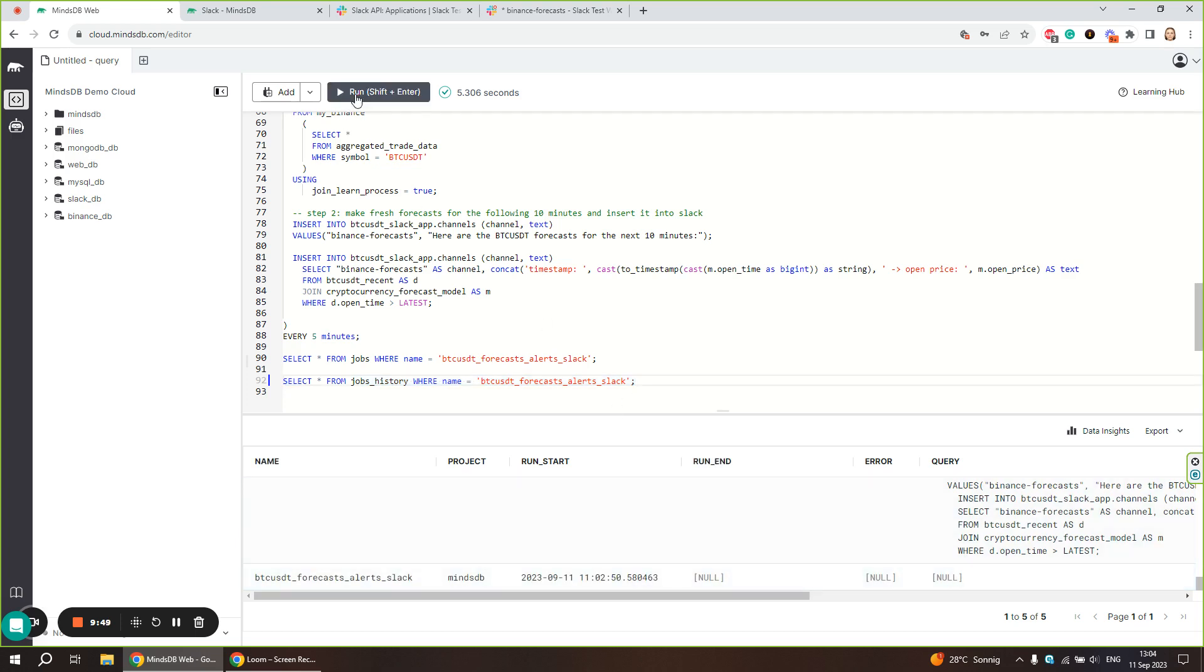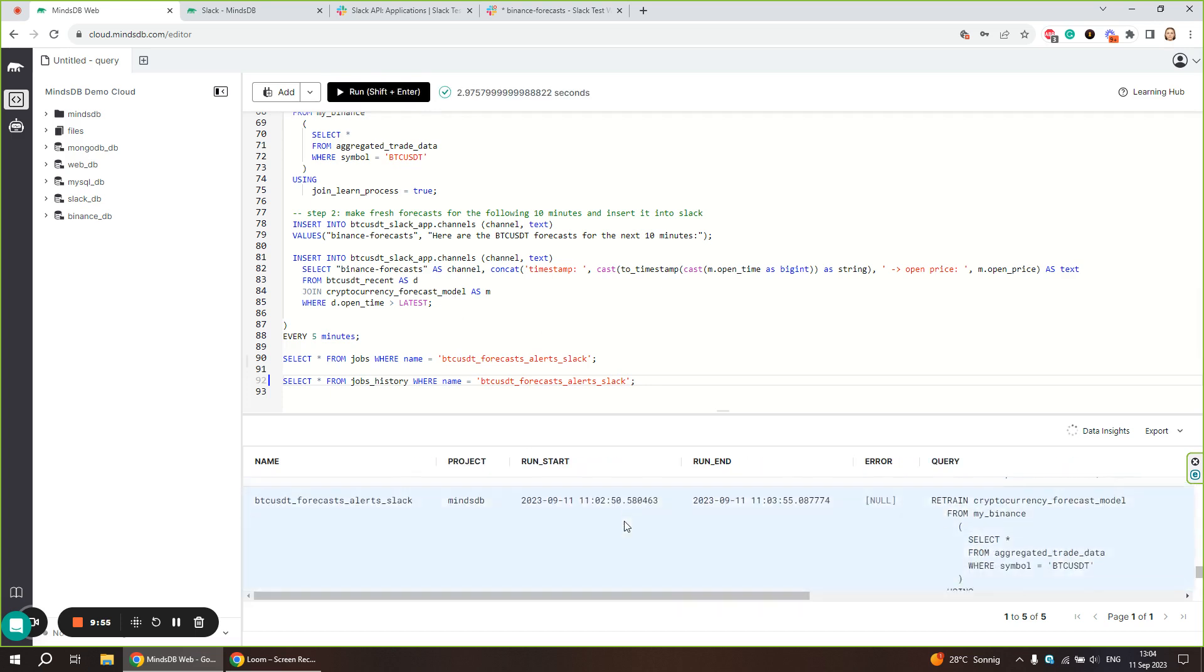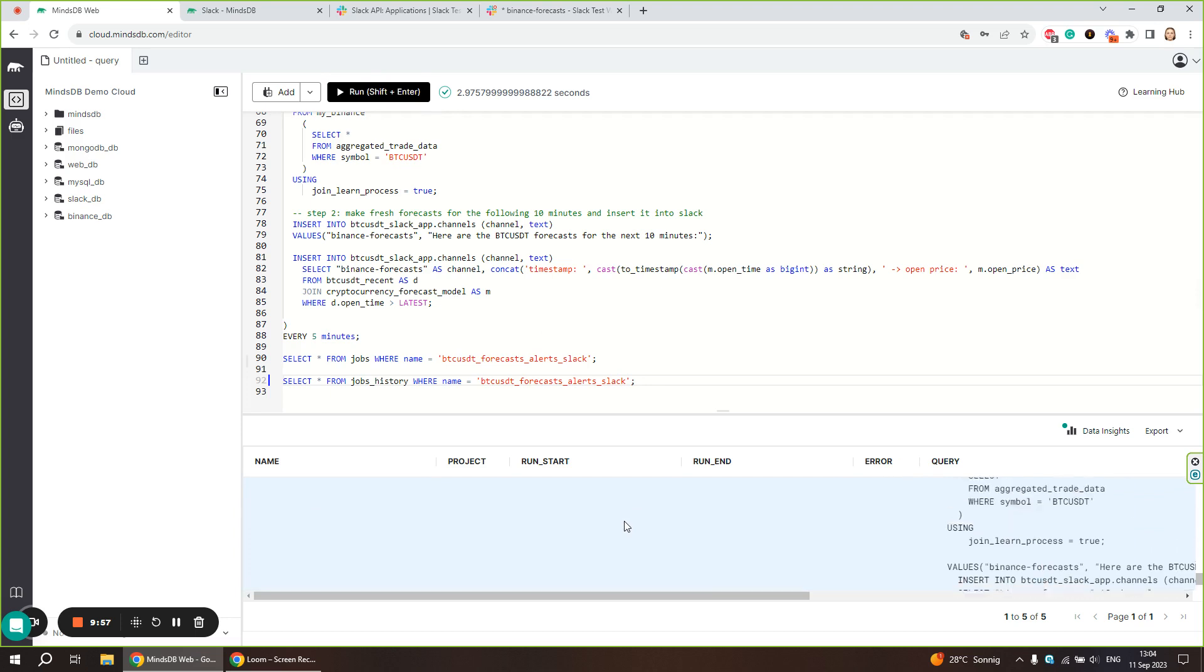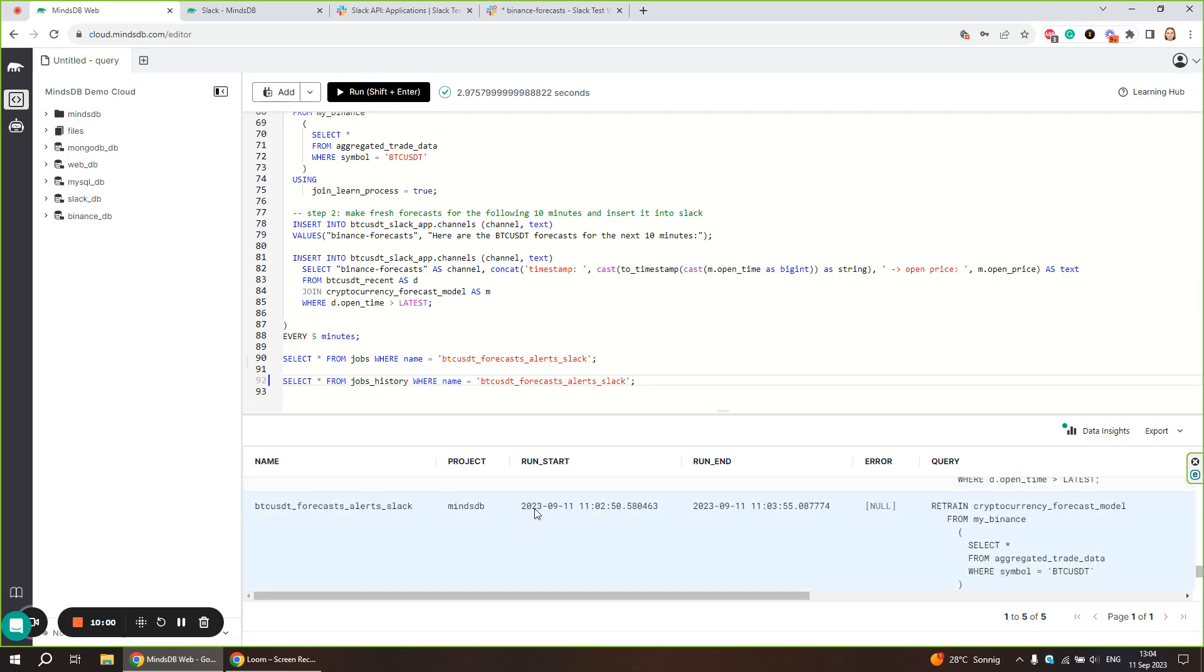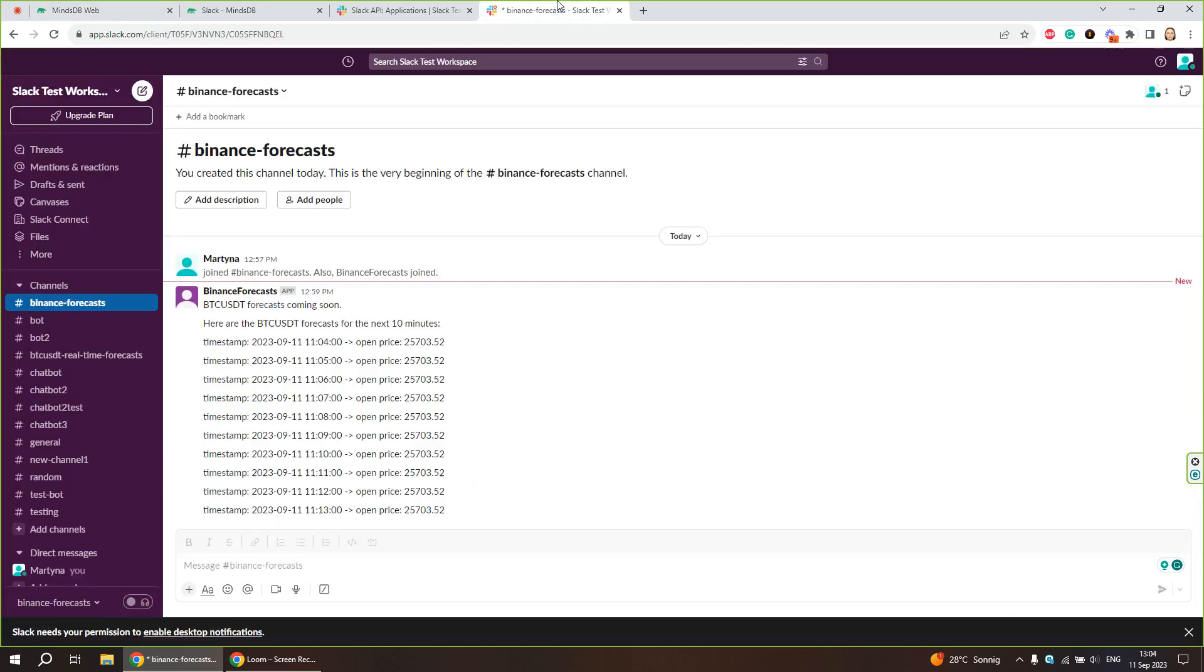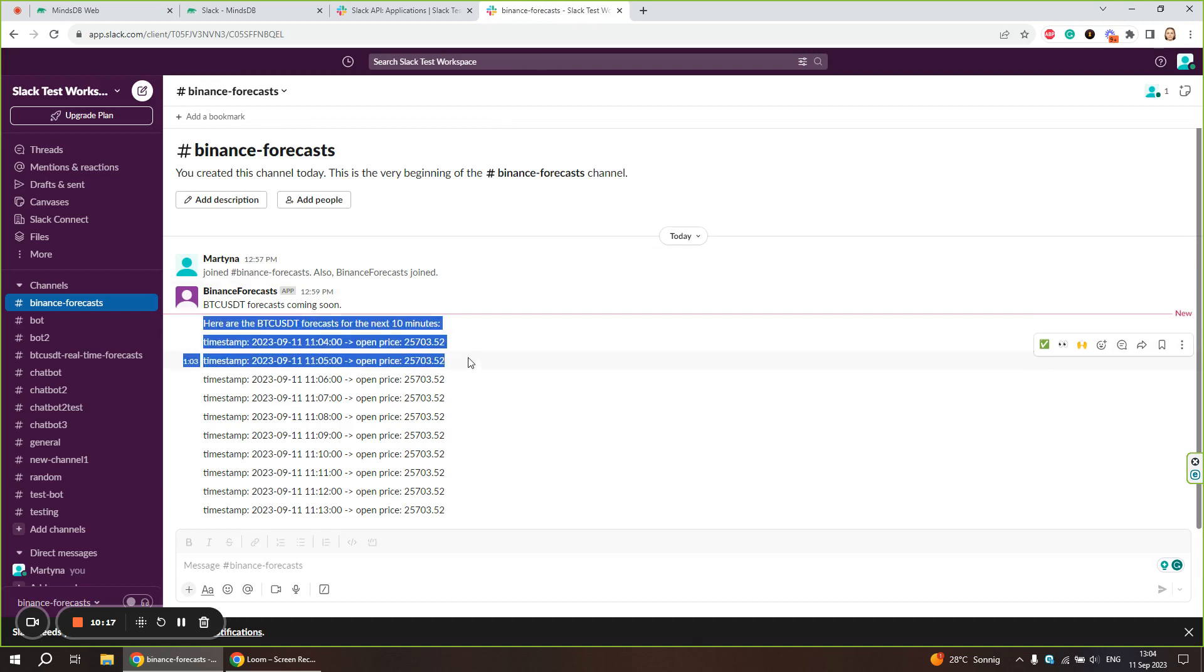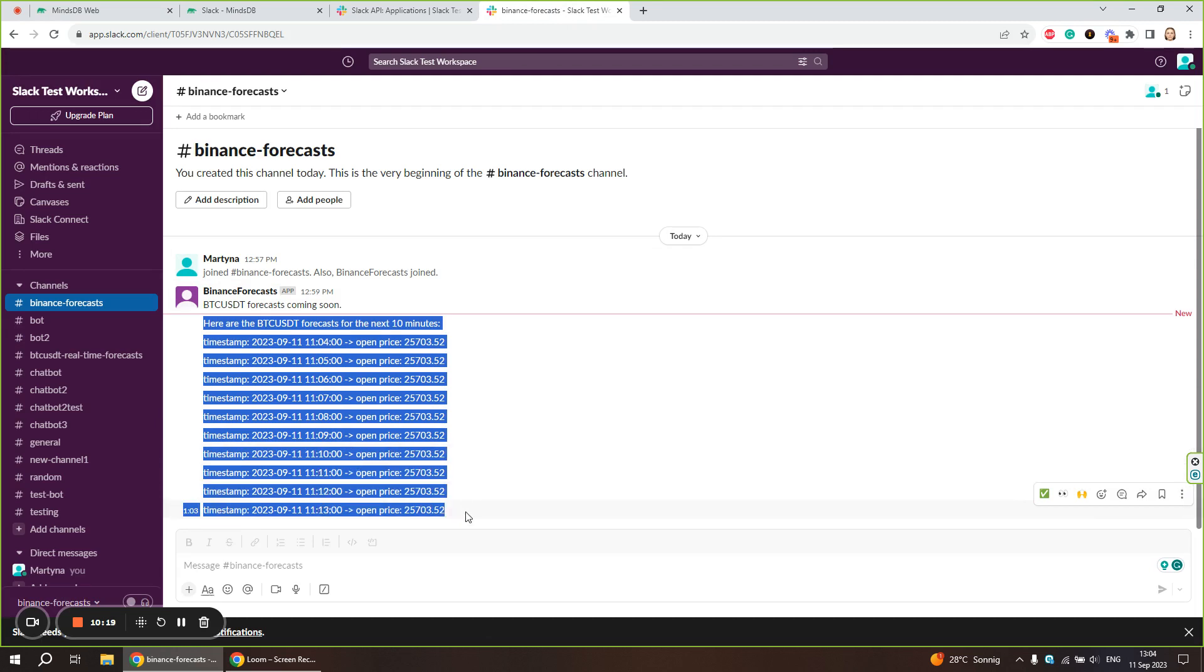Here we see that our job completed its execution after a little over a minute. There were no errors, so we can look up the Slack channel for the output. And indeed, we got the output as the message and all the predictions for the next 10 minutes.